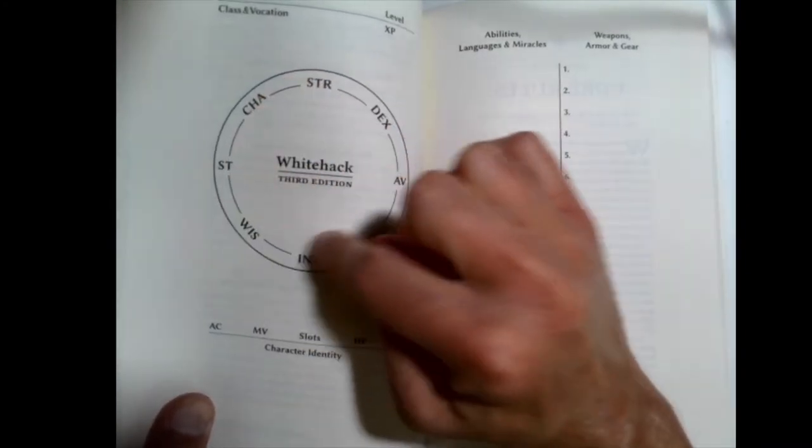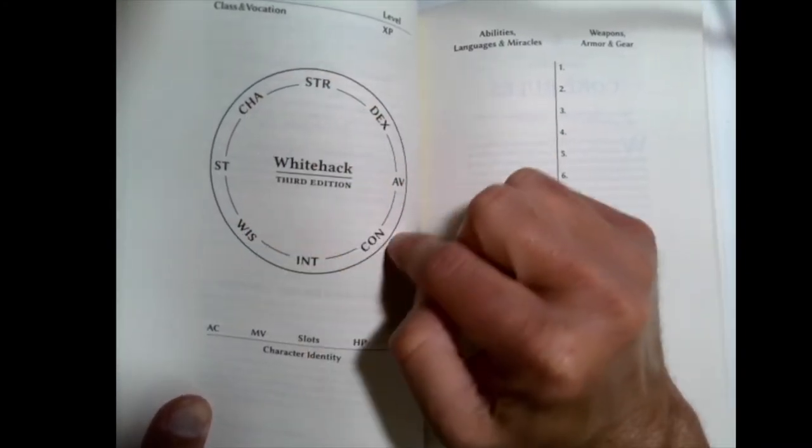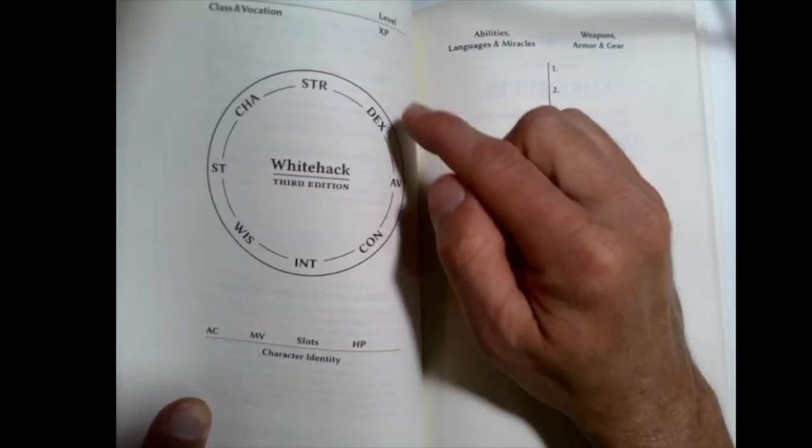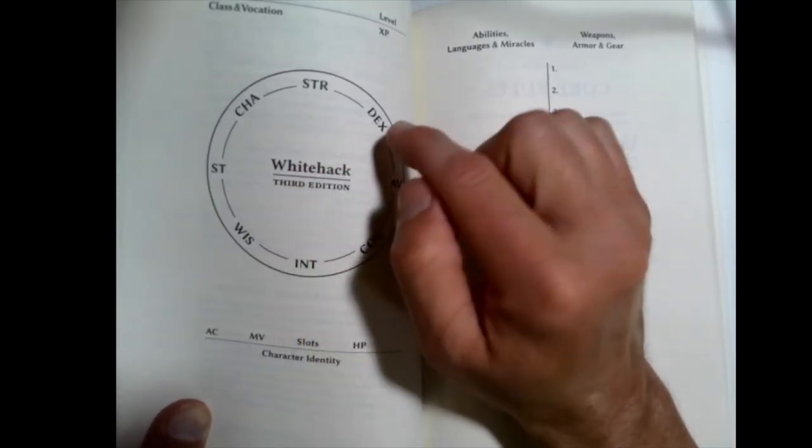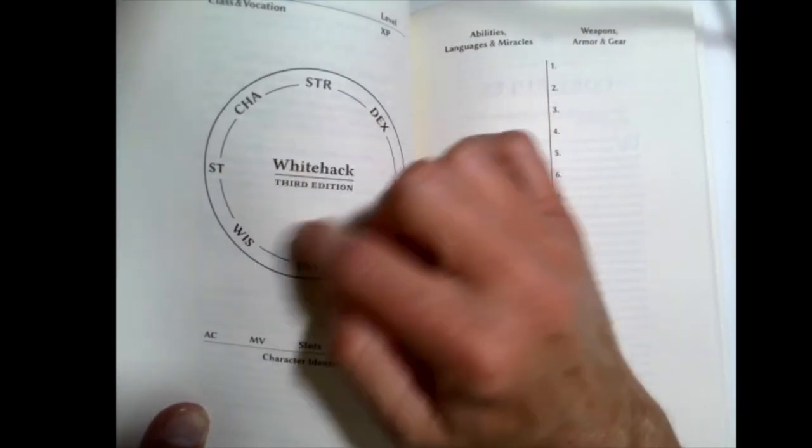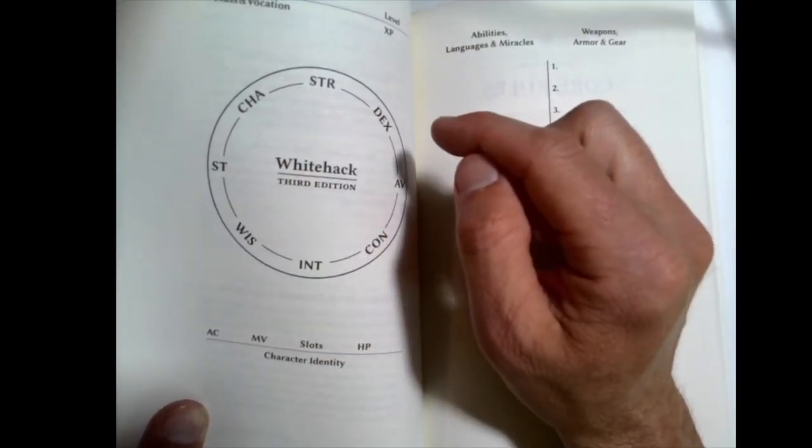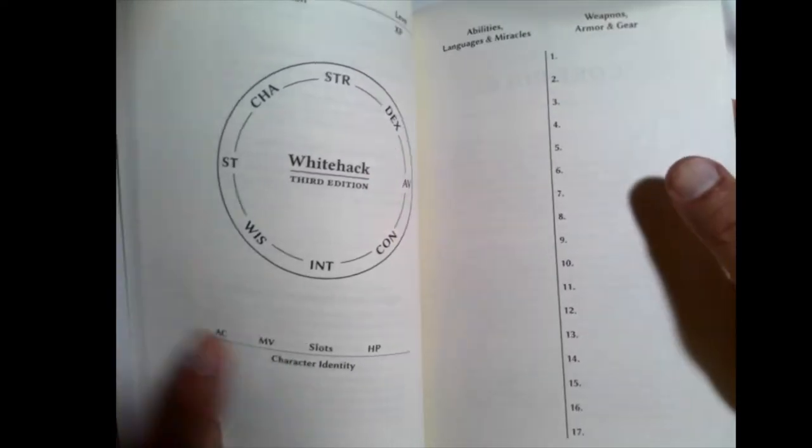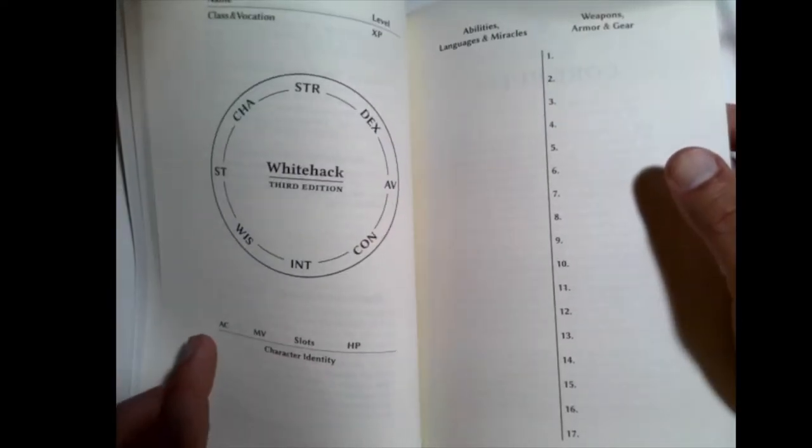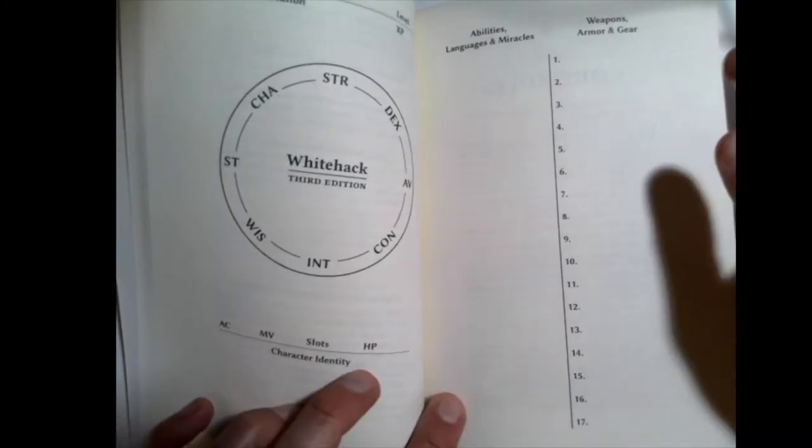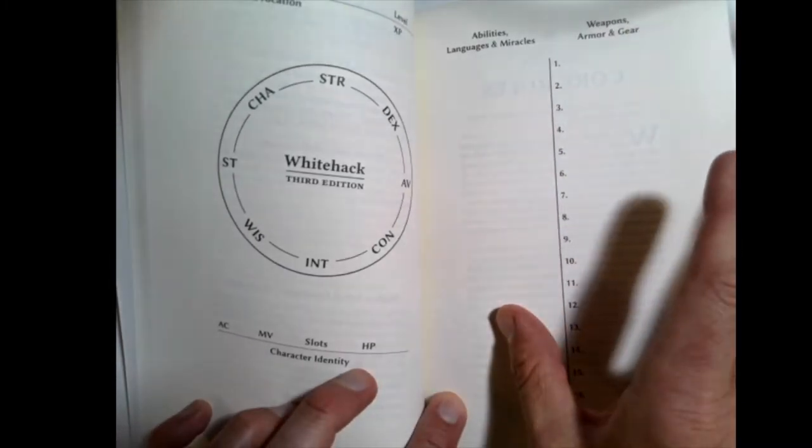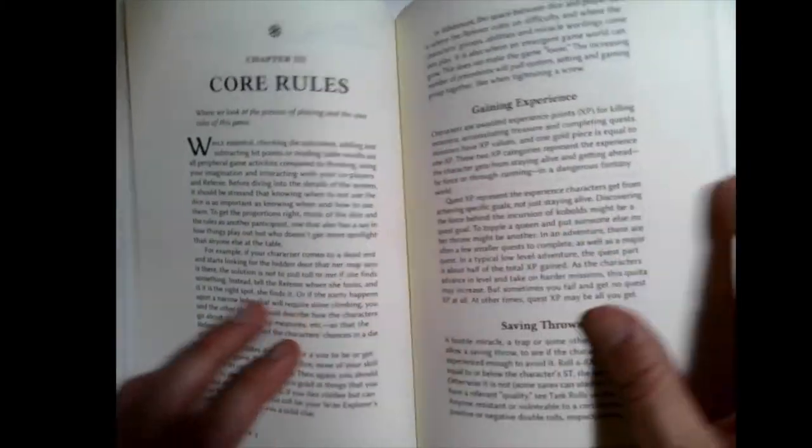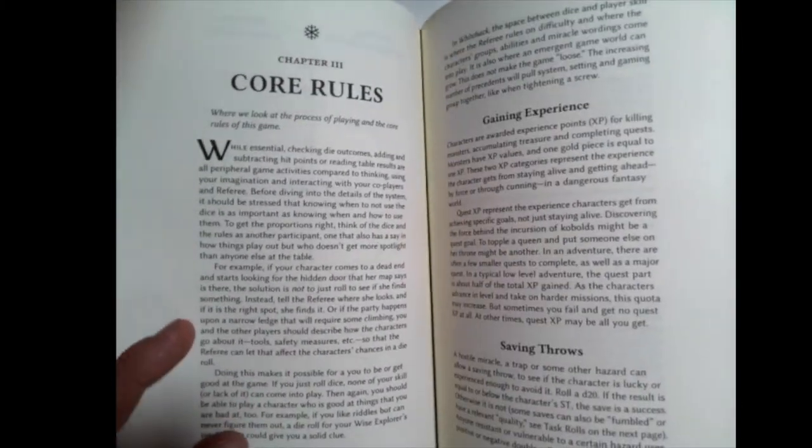And of course, you can start higher if you want. Now, here's where you put your attributes here, your saving throw and your attack value. I'm not sure if you're supposed to write them on these little lines or you'd write them outside here or maybe even inside. It's a little different. It's more like a clock and then armor class move. How many slots do you have? How many hit points, your abilities and kind of your gear section.